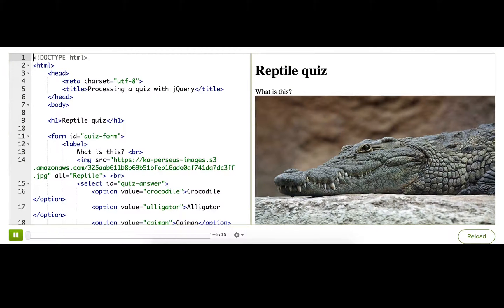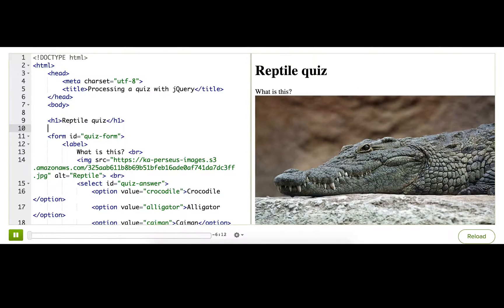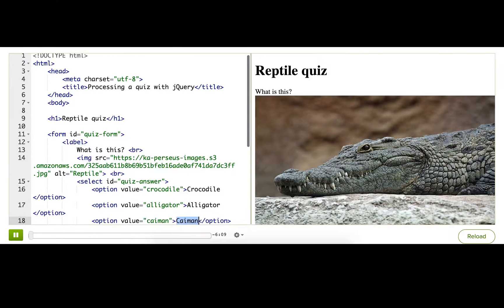I've set up this quiz to check how well users know the difference between crocodiles and their relatives, alligators and caimans. Because, well, most people don't know the difference.